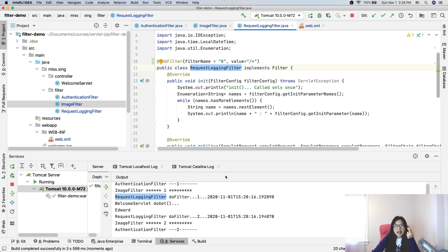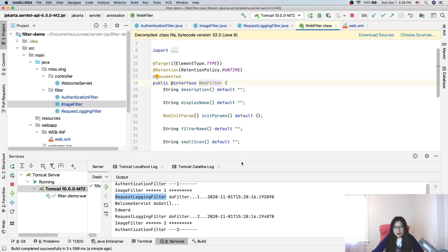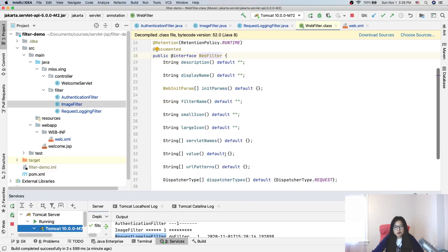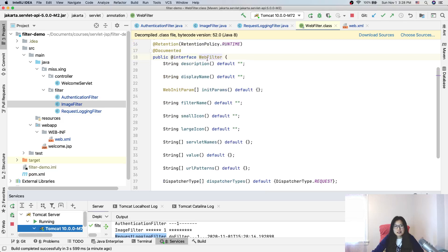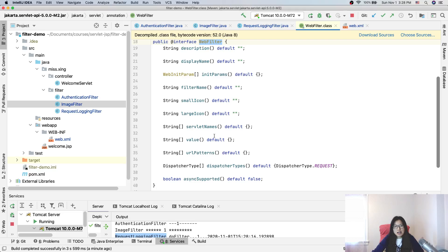Second question: can we define the order using the @WebFilter annotation? The answer is no. If you look at the @WebFilter annotation, there is no 'order' attribute available. These are all the attributes you can use inside the filter annotation — there is no attribute for order. So you cannot define the filter execution order using annotation alone.